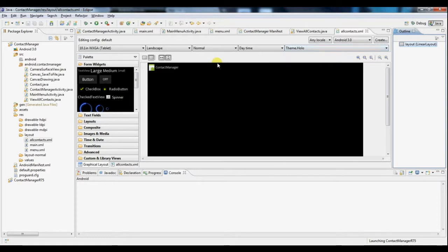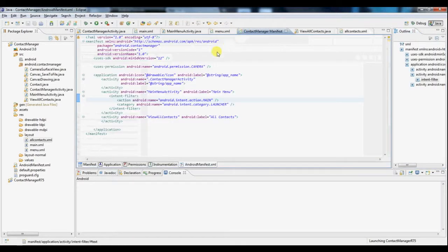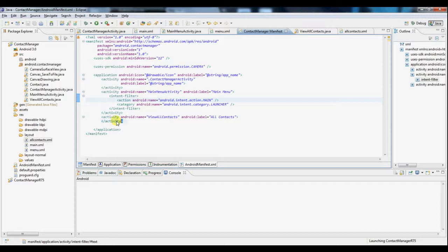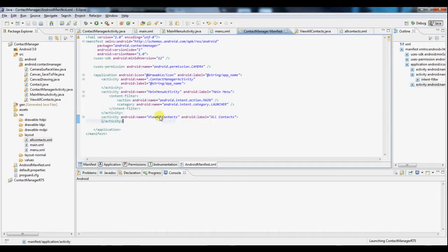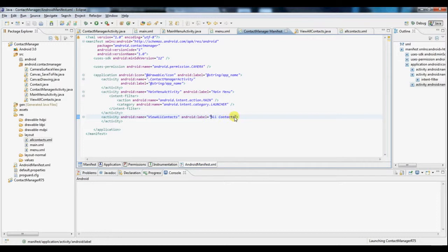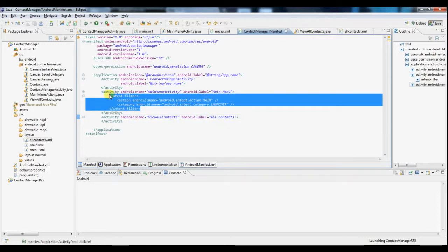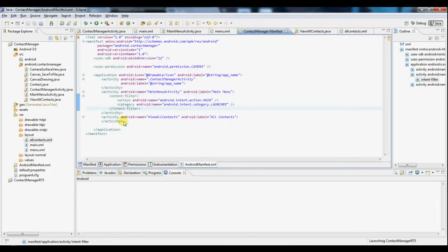So again, we need to register it in the manifest file. So if you see here, new activity, the name is view all contacts and as a label we've set all contacts. And again, this activity does not have the intent filter node because we don't want it to be the first activity to launch when the app launches.